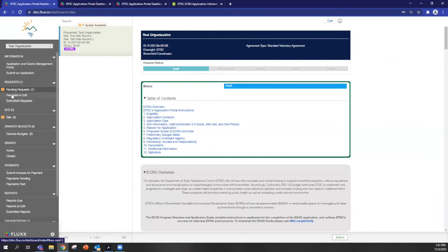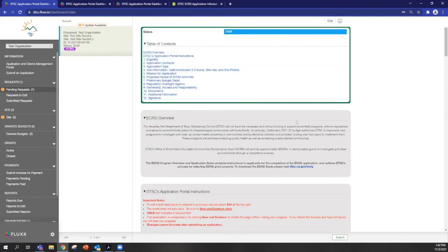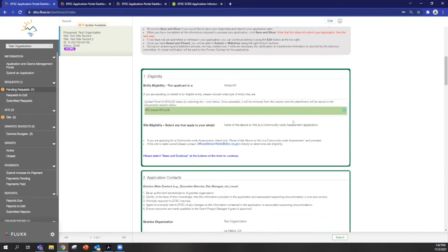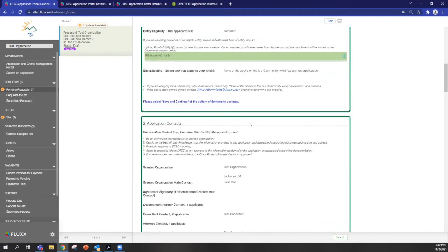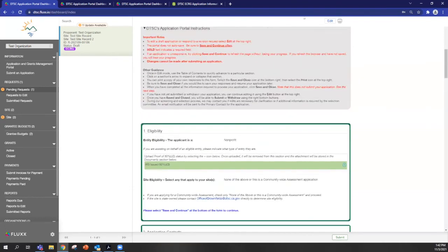And if DTSC reviews your application and needs more information about something specific, the application will show up in this request to edit box here. So as you can see, the application that we just started is visible here, but I can't edit it. The way to be able to do that is to click this edit button up at the top right corner.